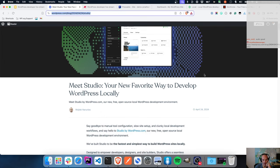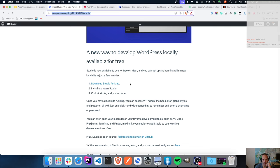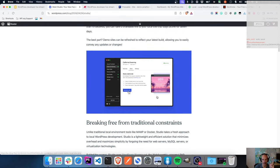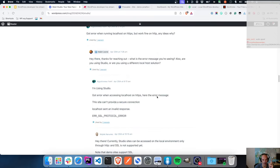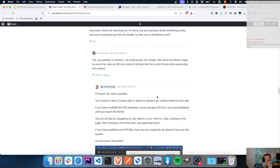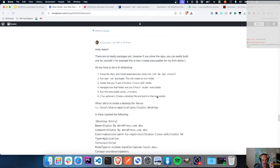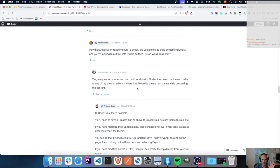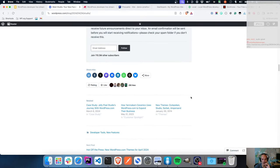Before we dive in, just a couple of things to mention: it is currently only available on Mac. There is a Windows version coming soon, and you can request early access from the blog post. If you're on a Linux environment like Ubuntu, there is a way to build it for Linux as well, which is documented in the comments. The team is also working on a Linux distribution of this app.